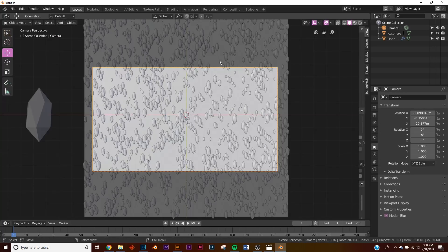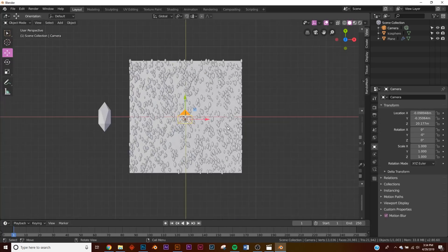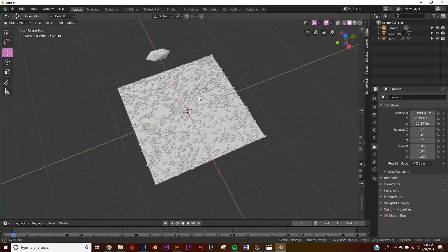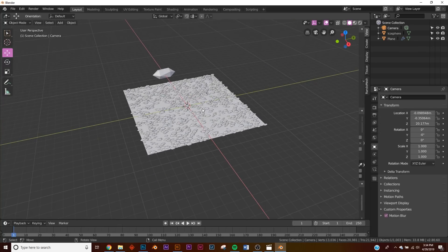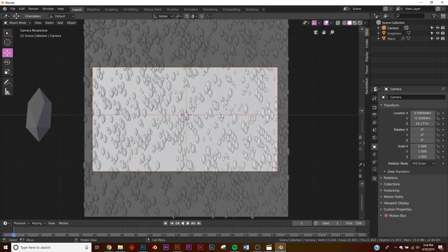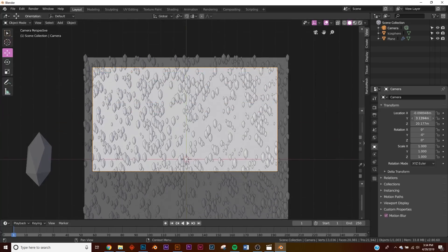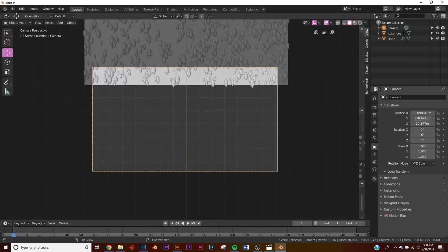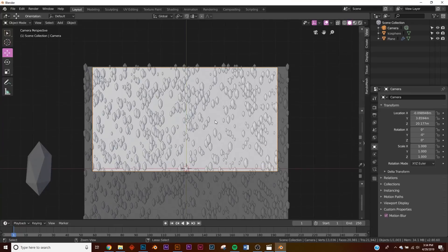We want to position our camera so that when we bring it down, that's the animation — all we're going to do is have a particle system here. We're going to add two more instances so it fills the space, then bring our camera up and down just like that and it'll loop seamlessly.